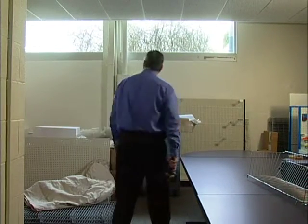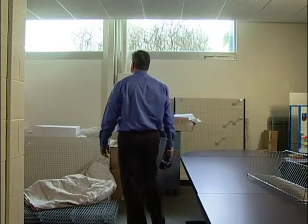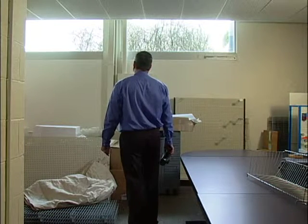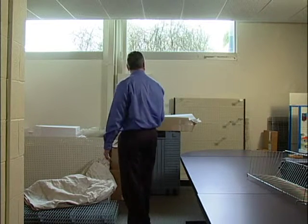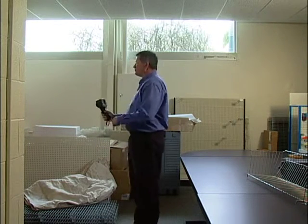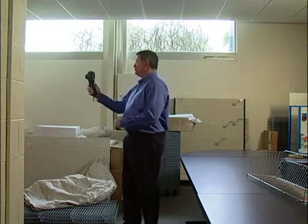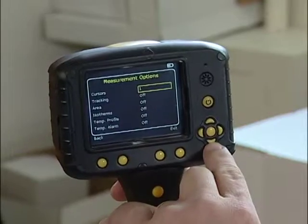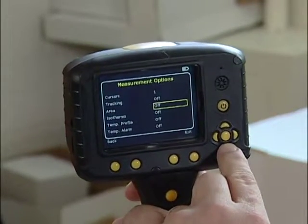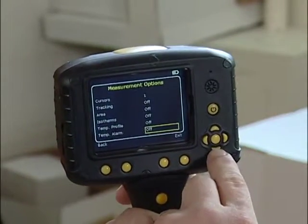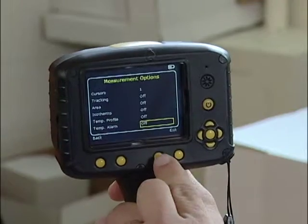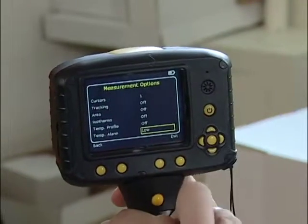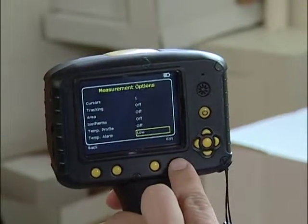In this example, the operator is checking the area around this window to determine if insulation is sufficient to prevent heat loss. First, determine the ambient room temperature. For this application, we'll use one fixed cursor, then set the imager to provide an alarm for a temperature below that amount.